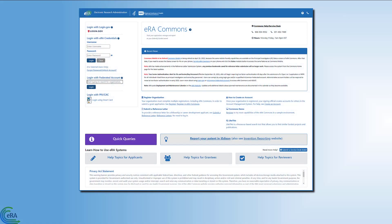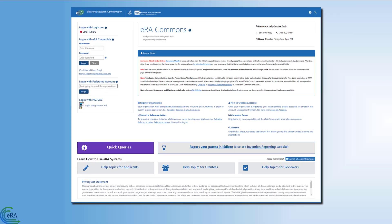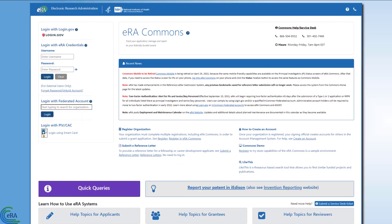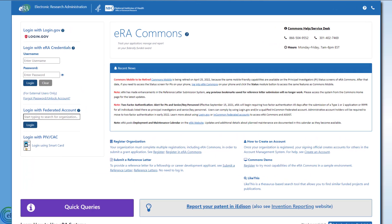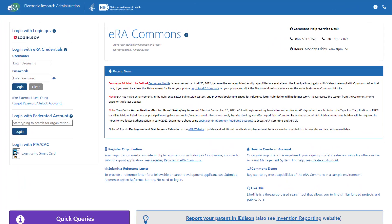eRA Commons is the online interface where applicants, awardees, NIH, and partner agency staff can access and share administrative information relating to NIH and partner agency awards.